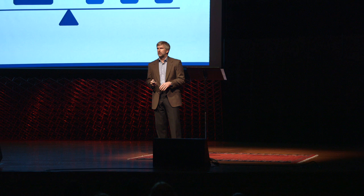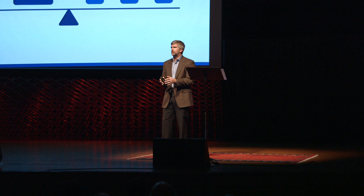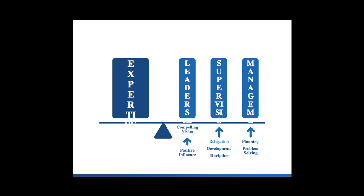As we look at developing that leverage, I find it helpful to break it into three areas. Leadership, supervision, and management. When I think of leadership, I imagine somebody having a positive impact on others.